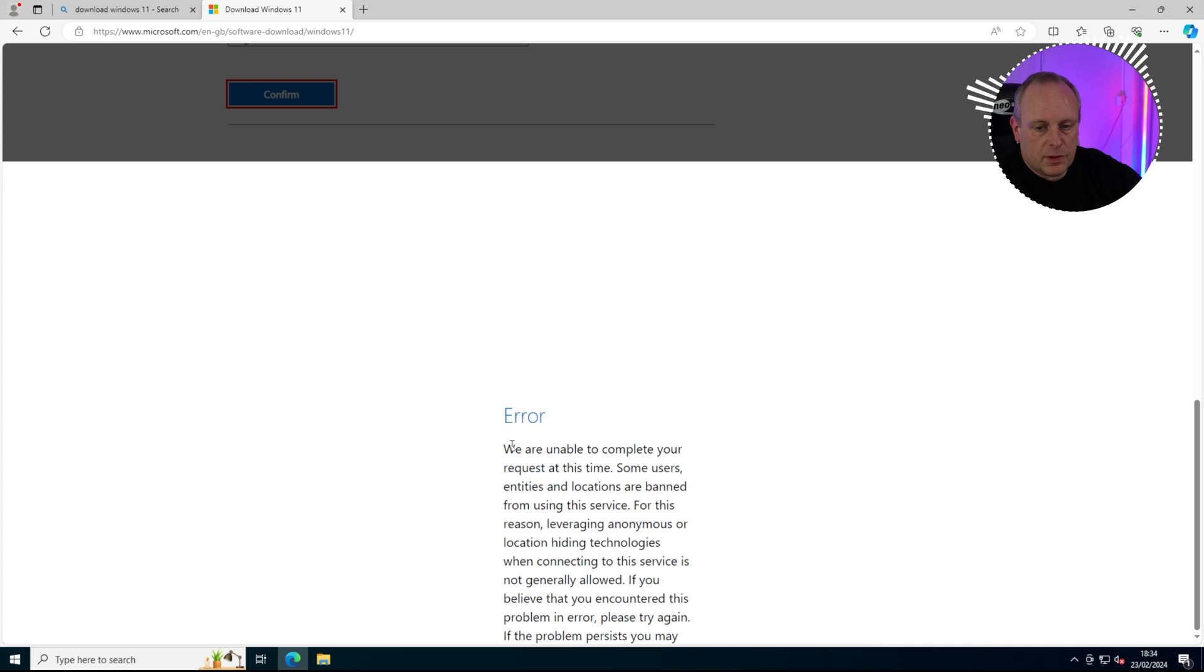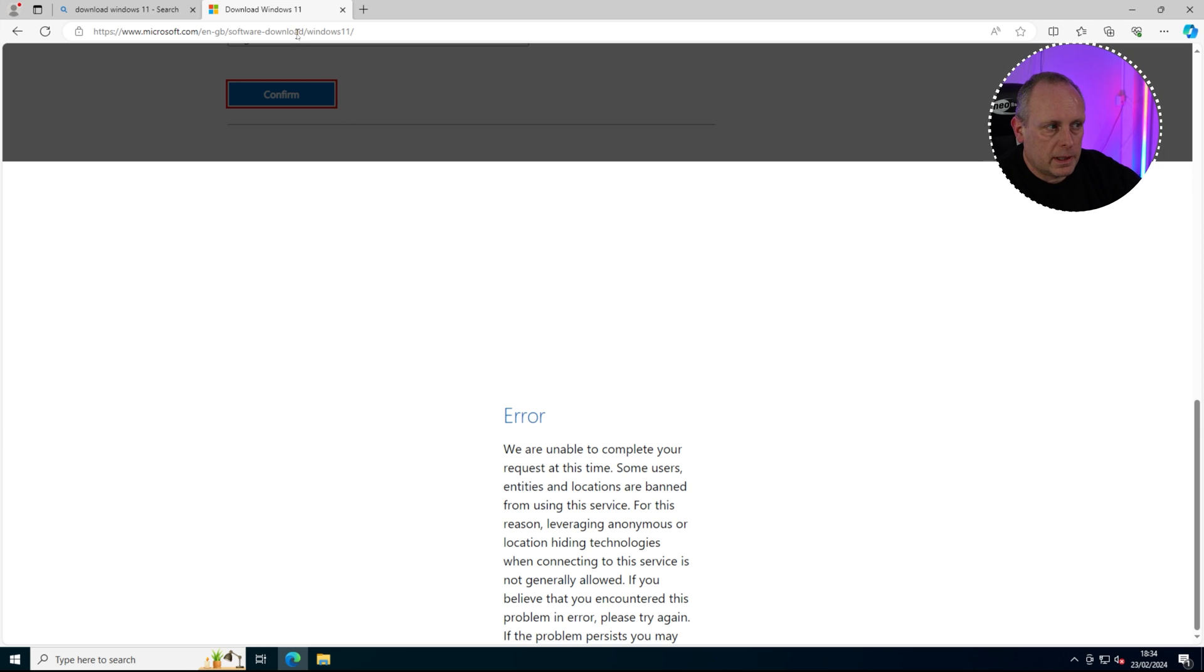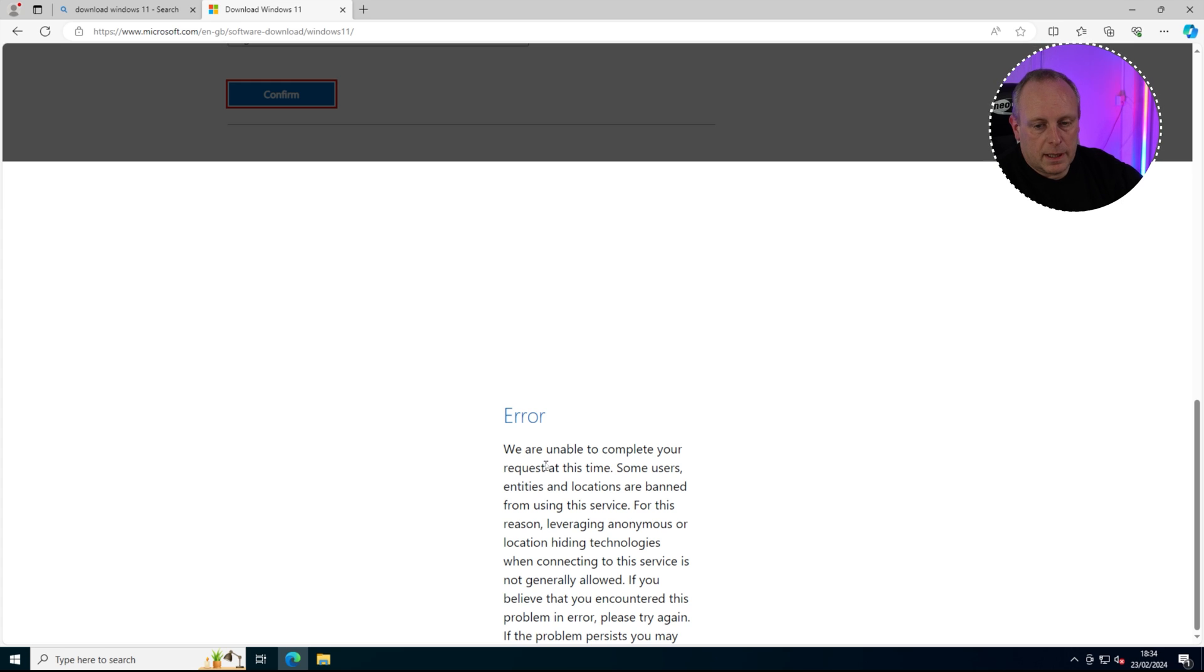Now if you get this error message, how do we get around that? Right, okay, if you get this error message...